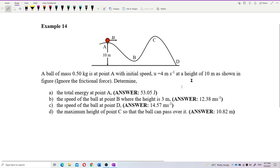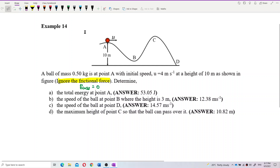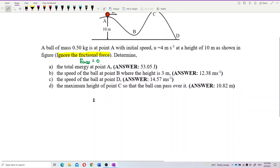Let's look at this question. A ball of mass 0.5 kilogram is at point A with initial speed u equal to 4 meters per second at a height of 10 meters as shown in the figure. The question says to ignore the frictional force, so there is no heat and no energy loss. This means the system obeys conservation of mechanical energy.